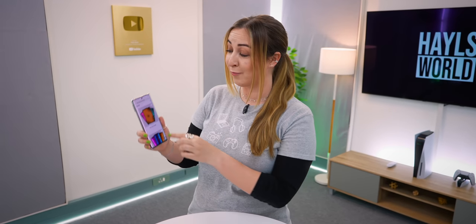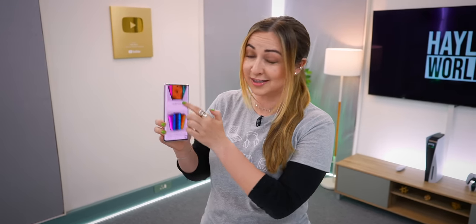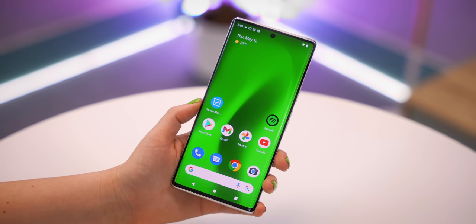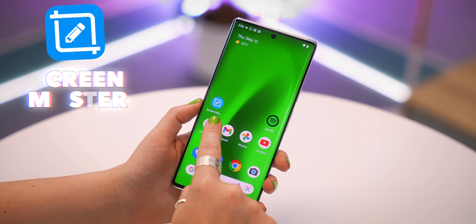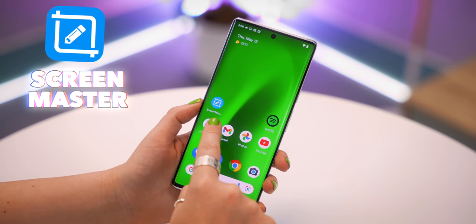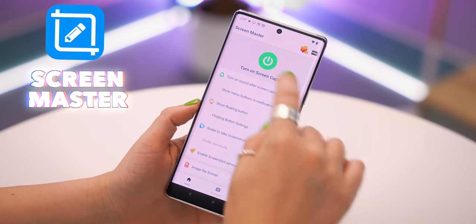Did you know there is an app for ridiculously long screenshots? It's called Screen Master, and once you've installed and opened the app,